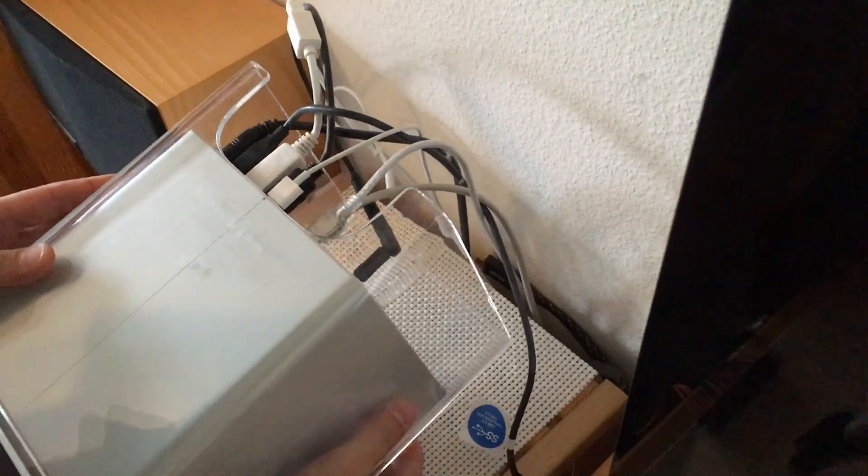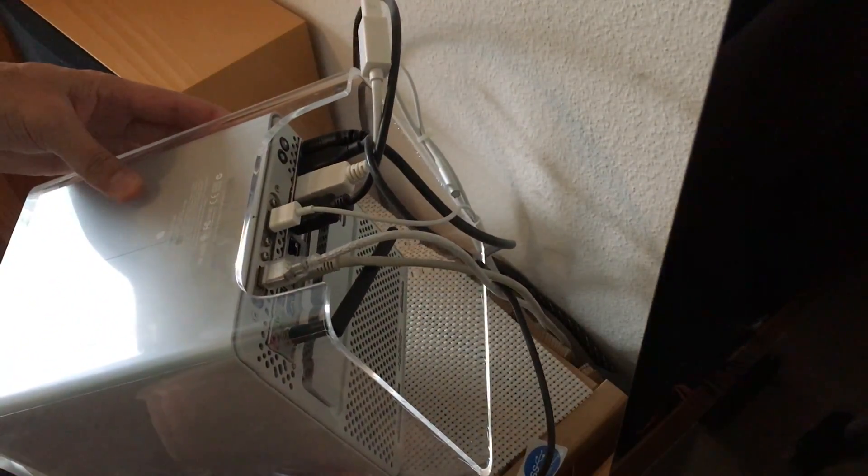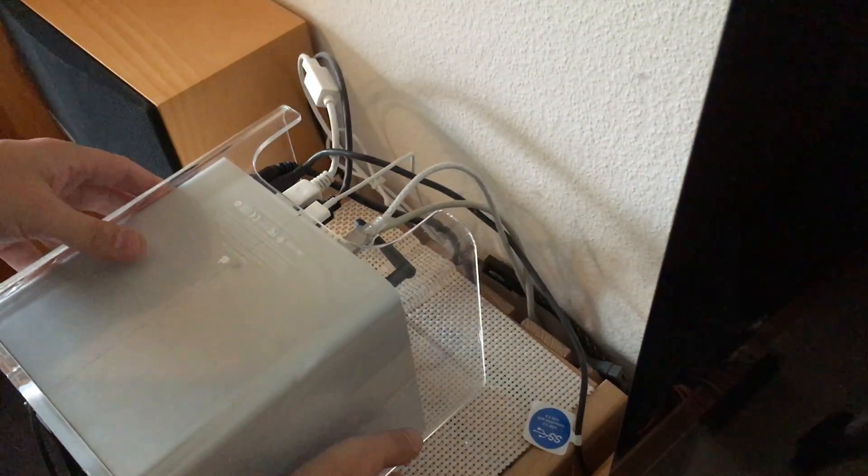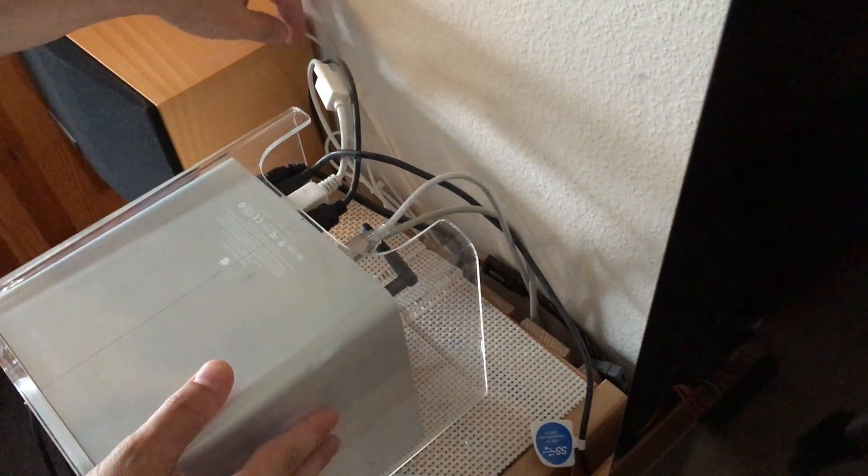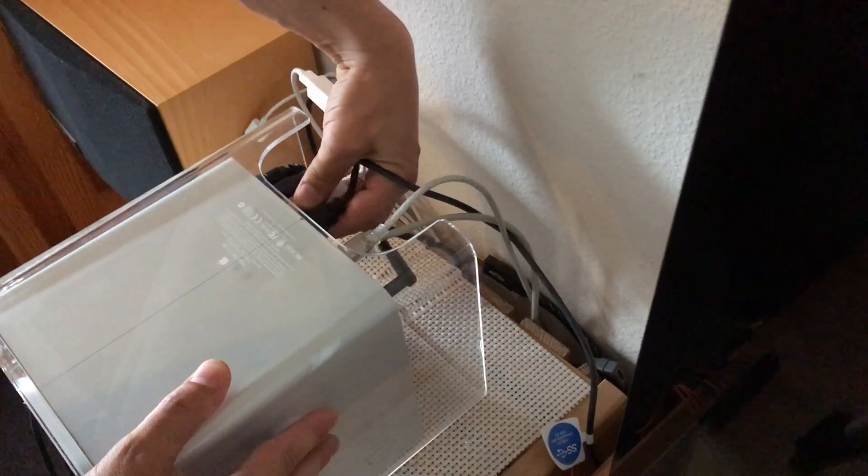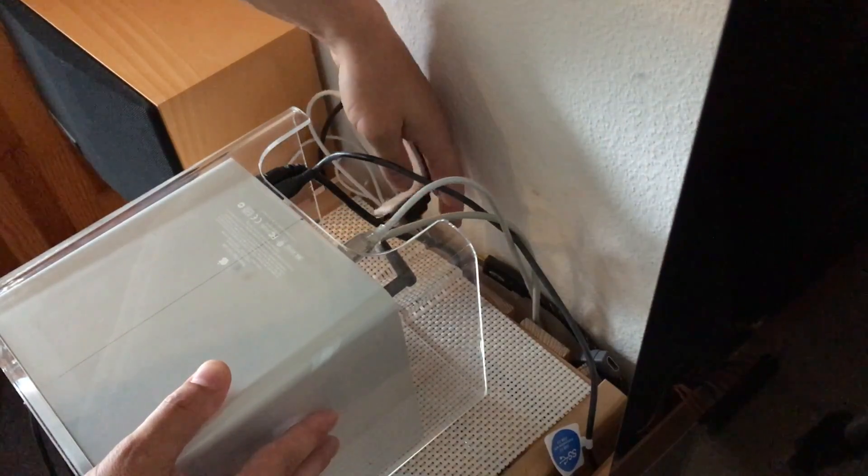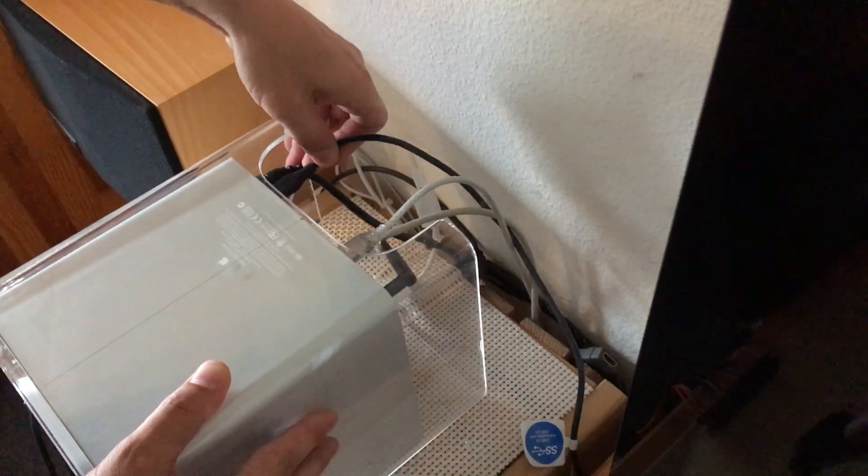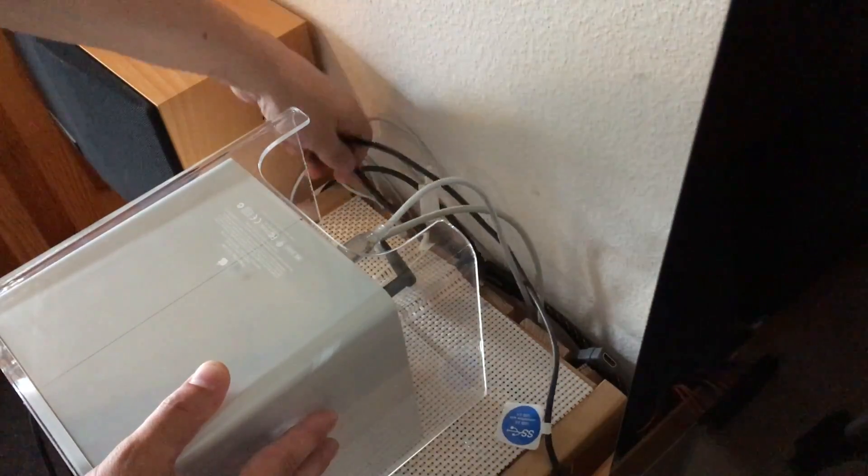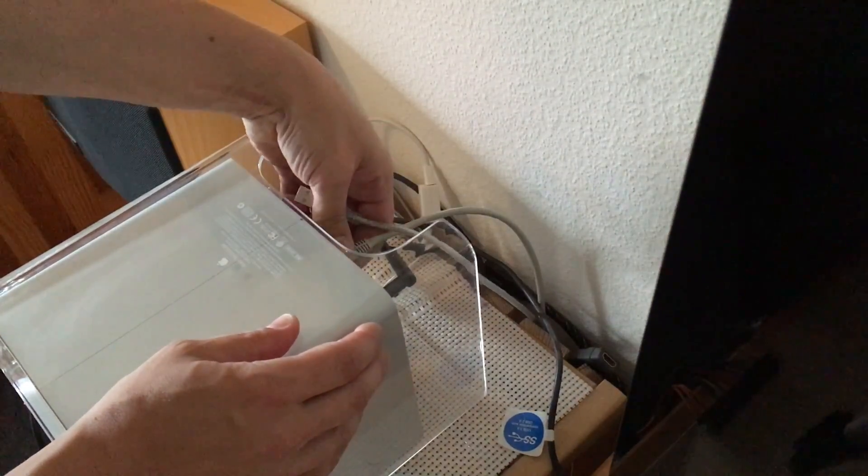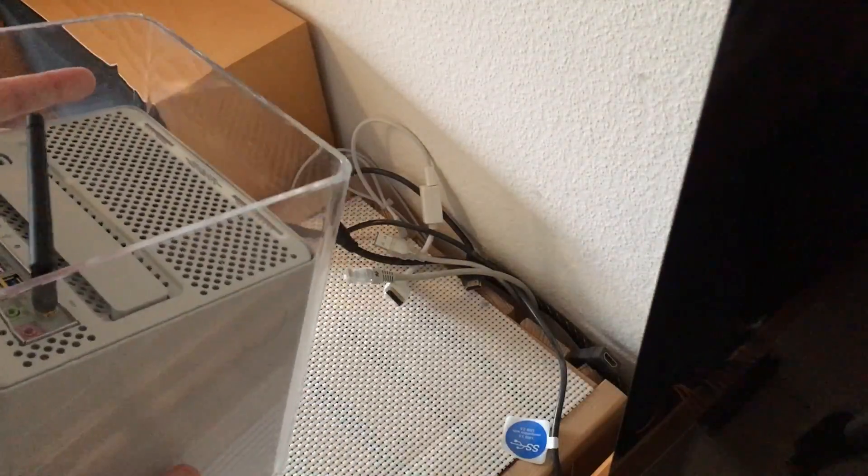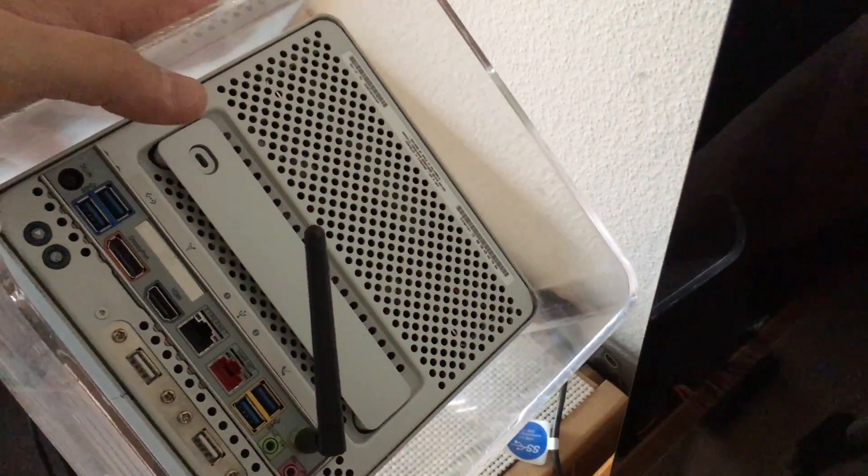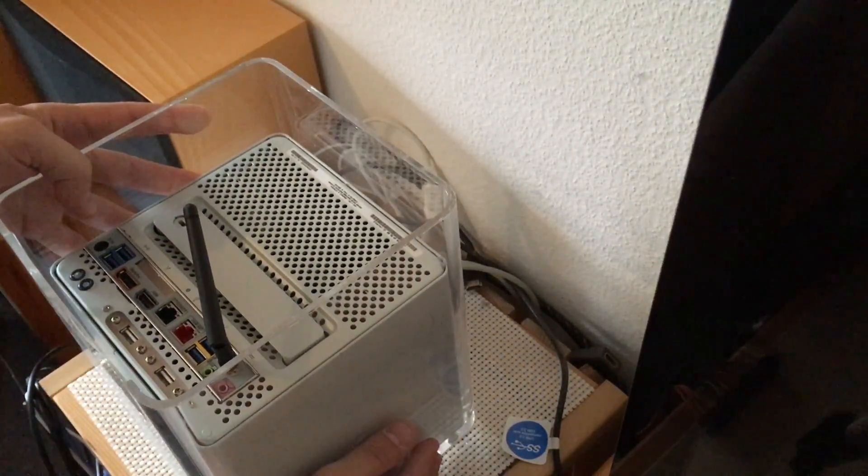All the cables on the bottom side are not very convenient. First we have to disconnect all of them. Now we have a look at the bottom side, which is still almost in stock condition.